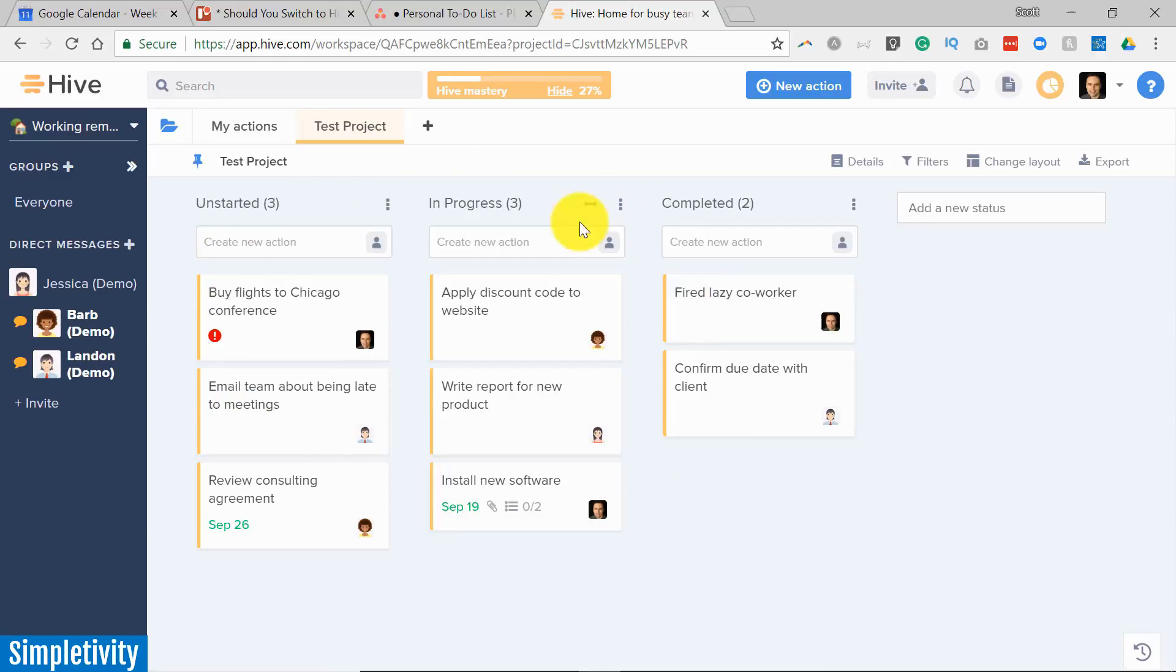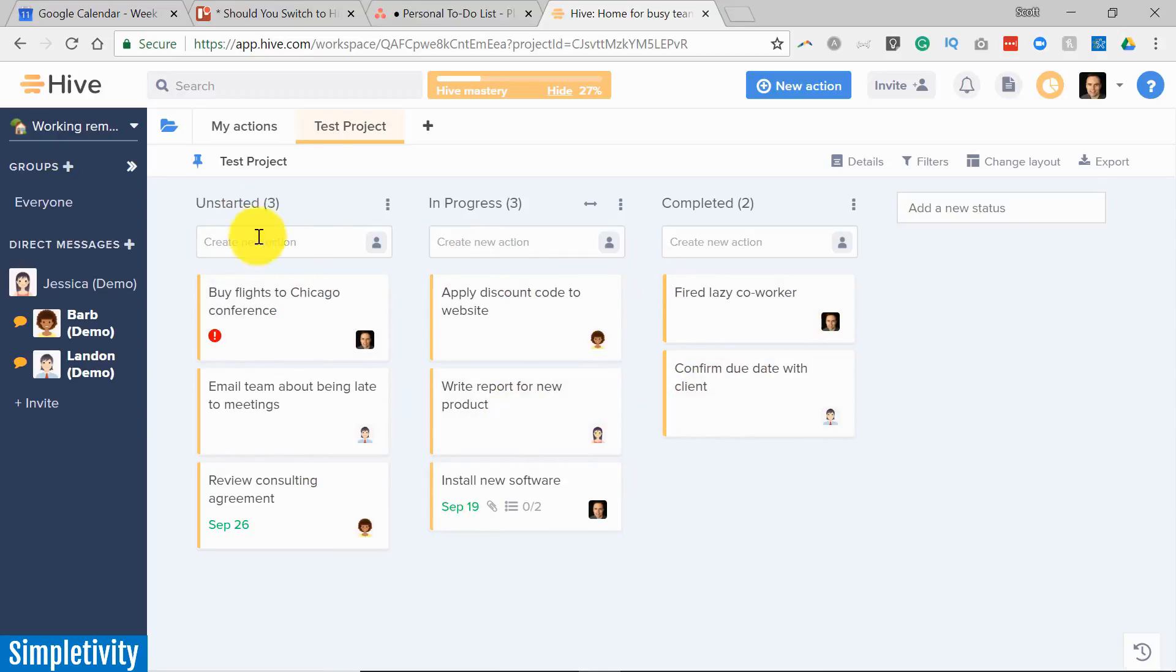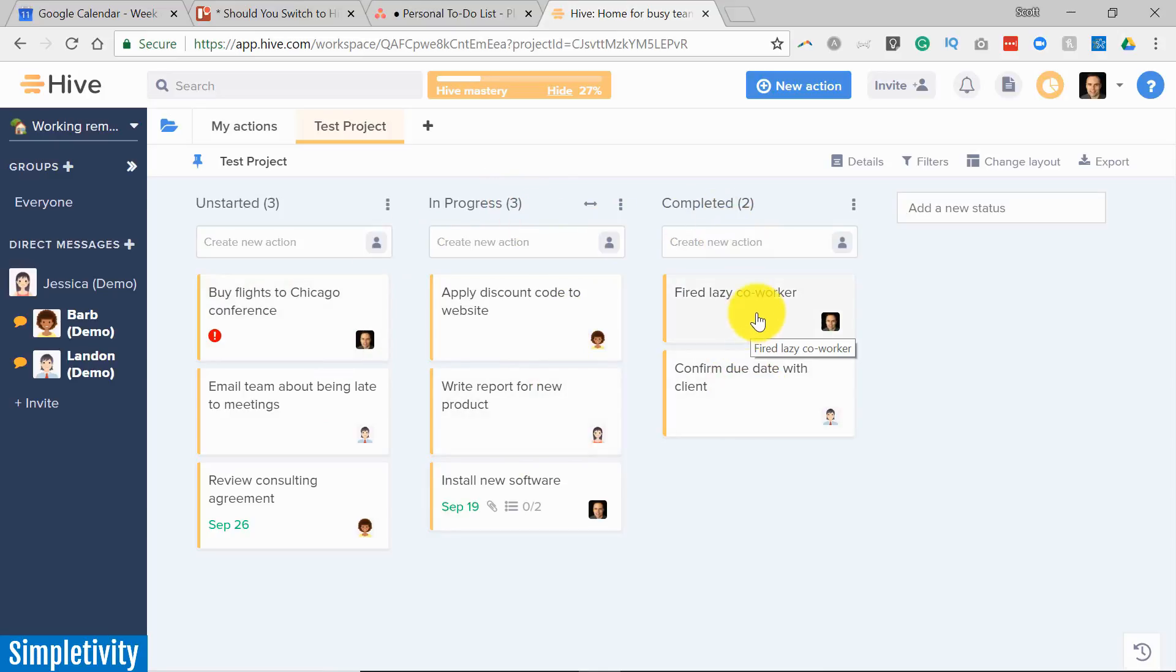So here we are, I've got a test project that we're going to be looking at here in Hive. And at first glance you're probably saying this looks a little bit more like Trello because we've got a Kanban view of this particular project. We've got things that are unstarted in this column, we've got things in progress and then we've got things that are completed.